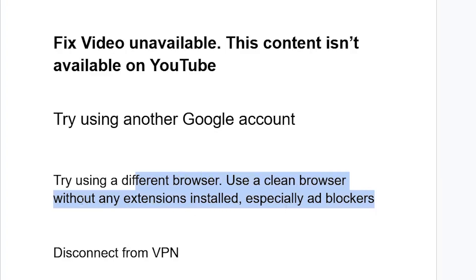Also, if you're connected to any VPN, make sure to disconnect from the VPN, then try to check if the problem has been resolved.